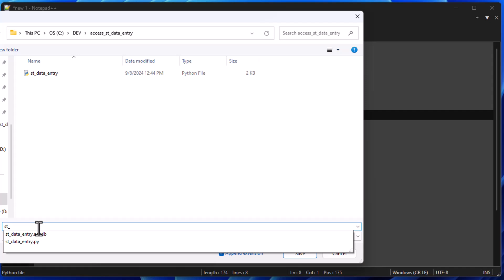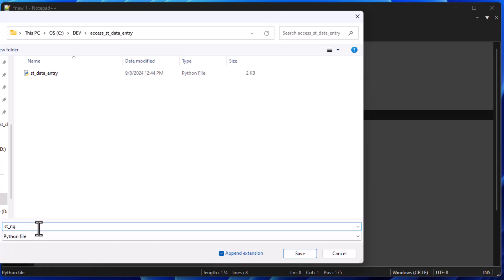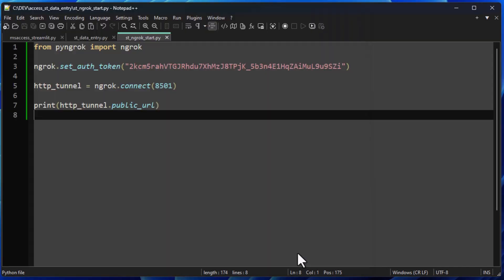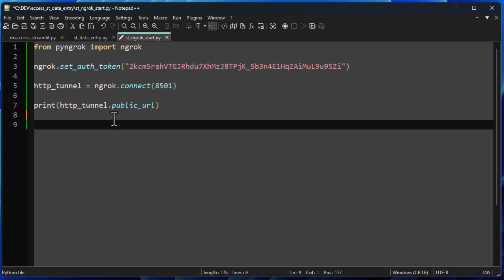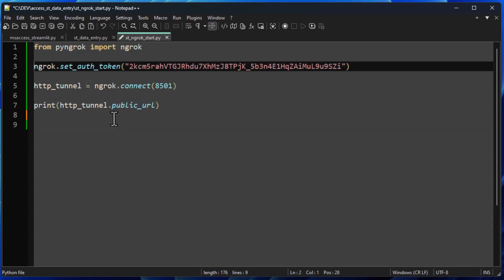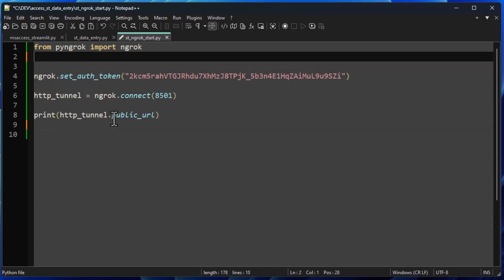Okay, let's save this. I'm just going to save this as stngrok start, I'll call it. This is going to be our start Python script so that we can start ngrok. And that's really all that we do there. So it's going to start that service, and then it's going to print off the public URL which we need in order to do this.